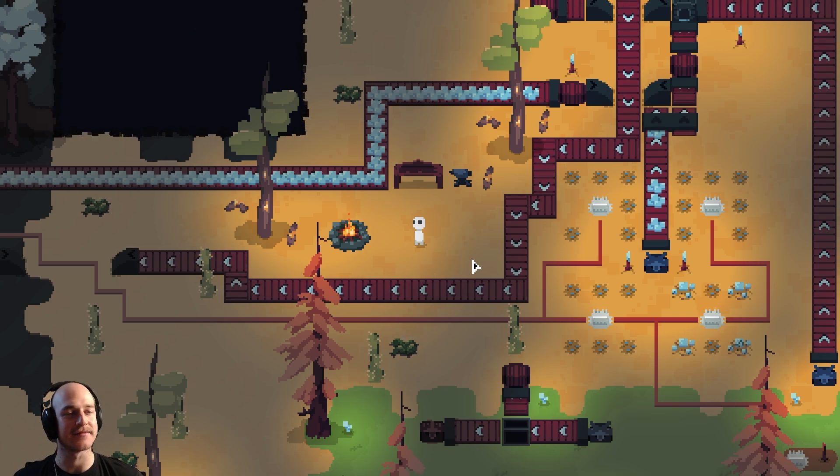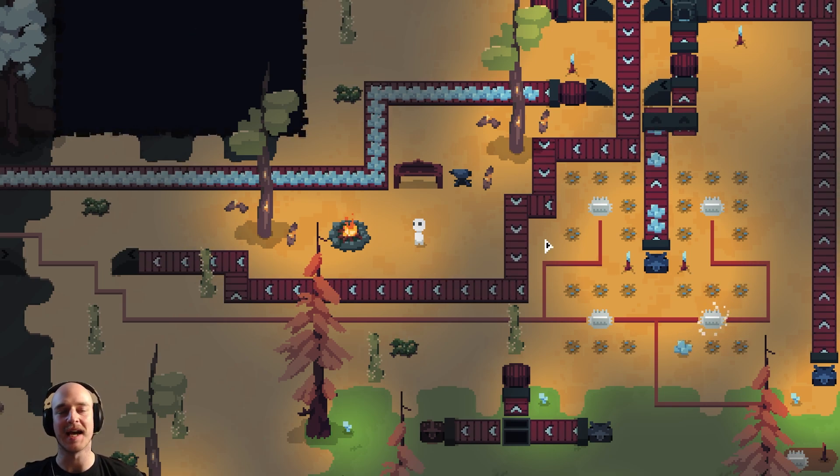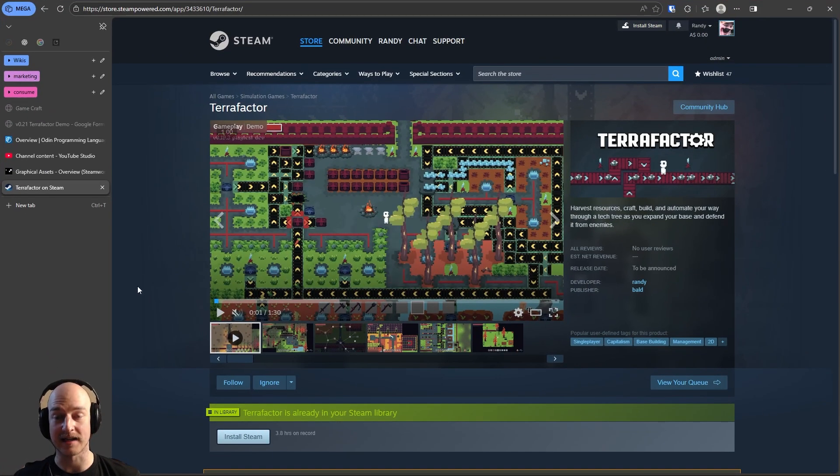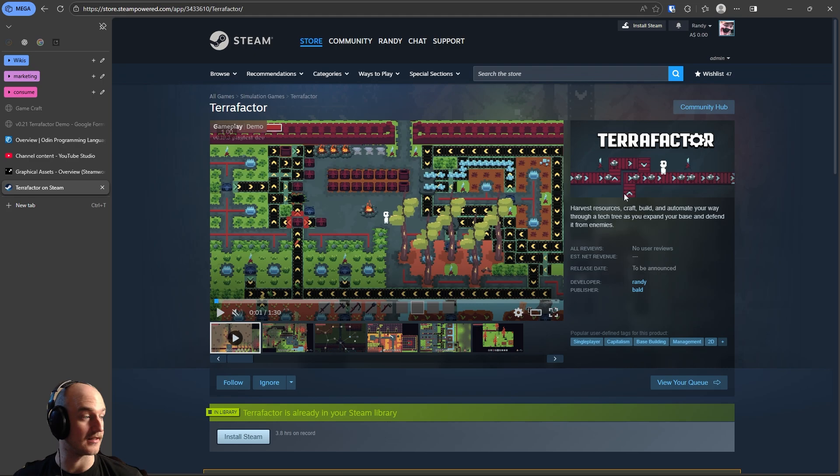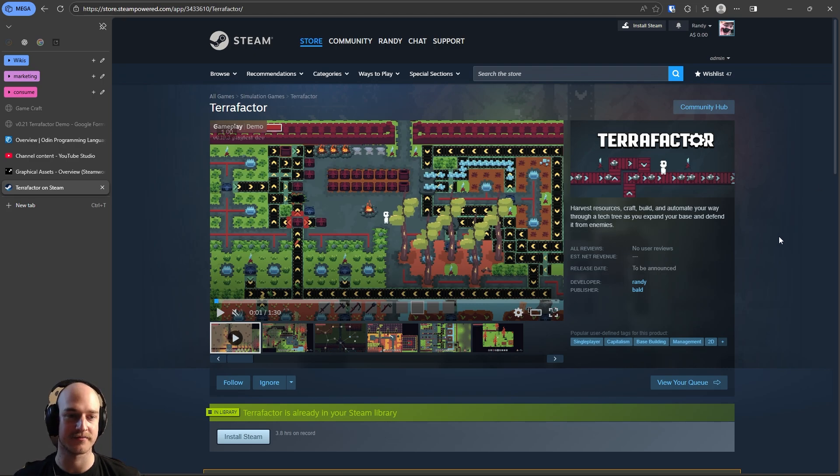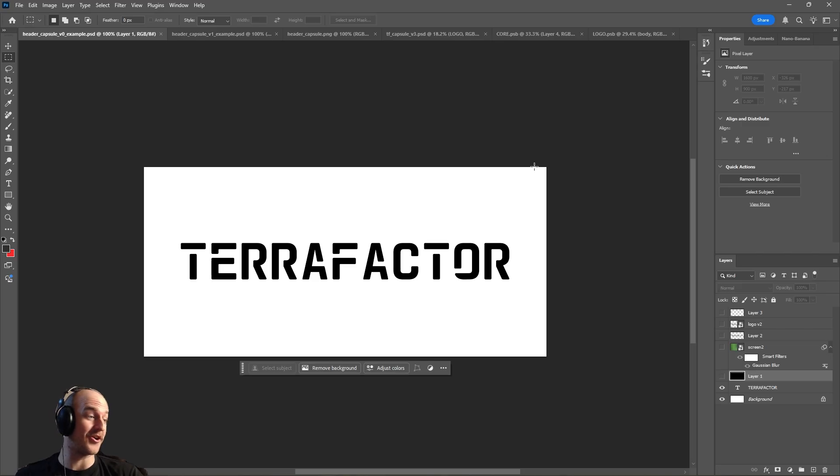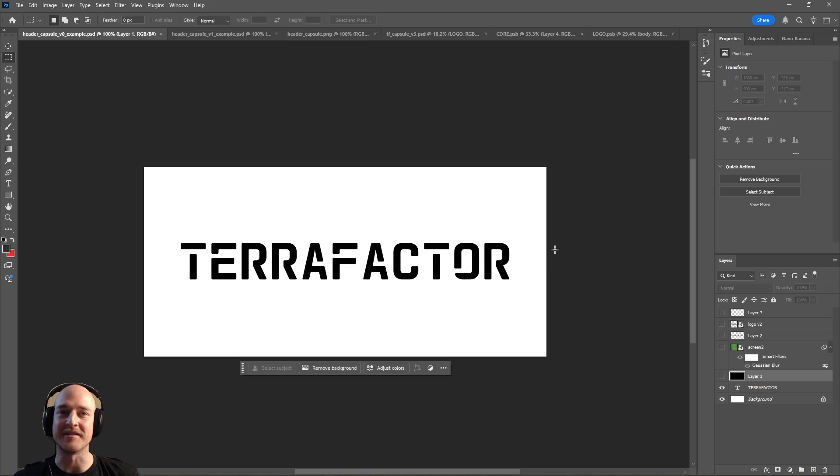It's another lovely day of video game development. Yesterday I sat down and did a big redesign of the capsule for the Steam page. It's not the final capsule, but it's a step in the right direction. Let me show you the evolution of the capsules. This is going to be really cool.